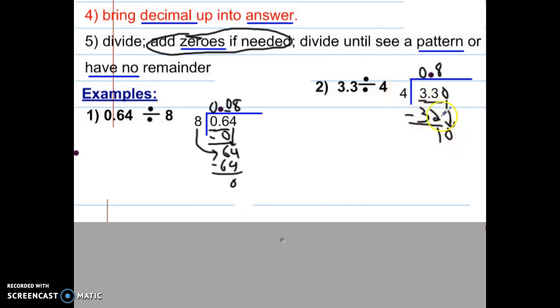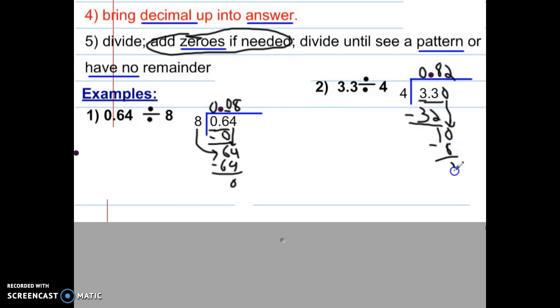Four goes into 10 two times. Two times 4 is 8. When we subtract, we get 2. Pause your video and catch up.